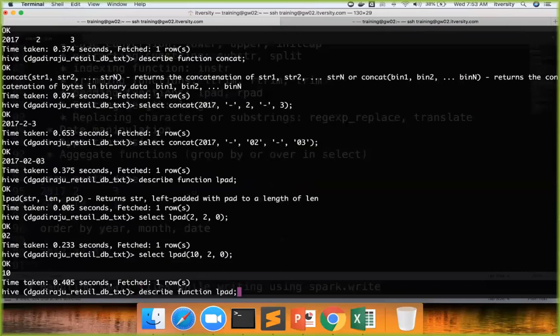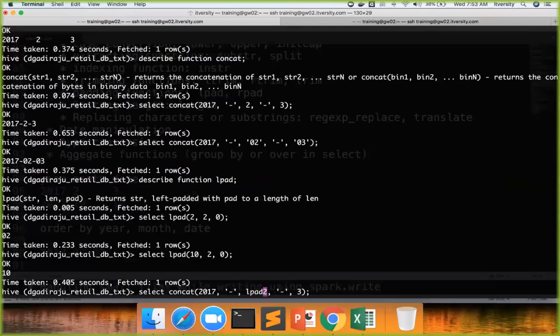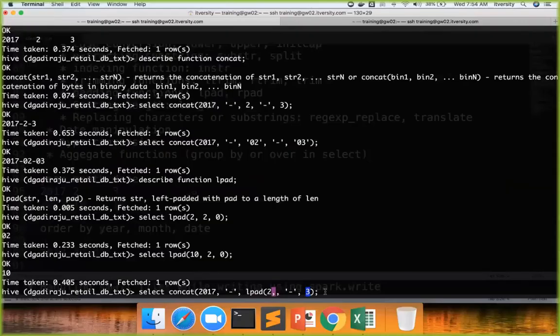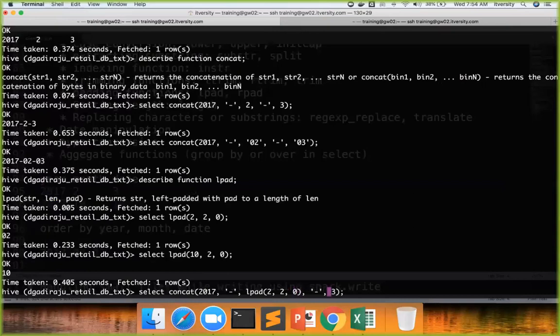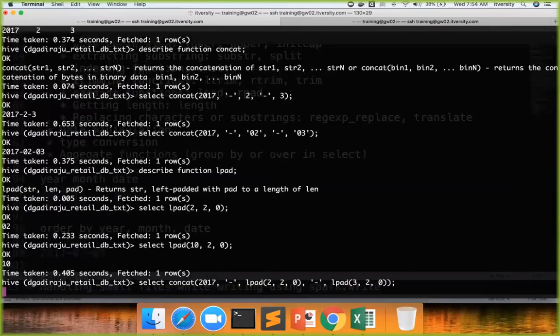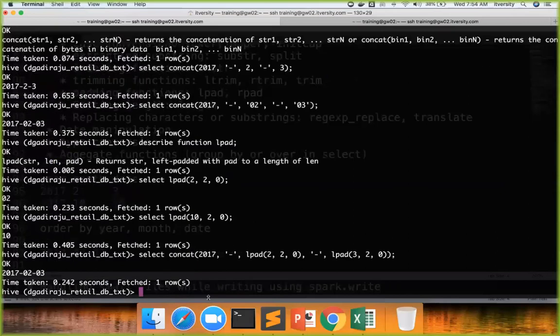Now coming to your concat function. In this case what you are supposed to do? You can say lpad of 2. Typically in the place of 2 we will have the column name. In the place of here also we will have the column name. In the place of 3, which is date, also we will have the column name. We will not have hard code values like this. Then you can say 2, 0, and then lpad 3, 2, 0, and hit enter. You see you got the date the way you want, and these are the results which will be passed to the front end.